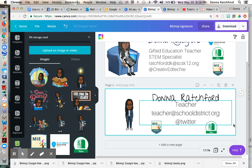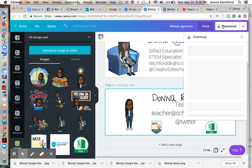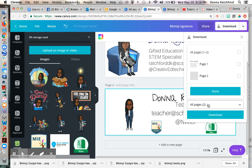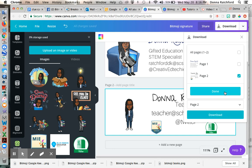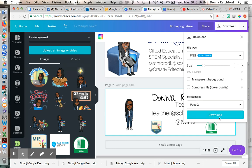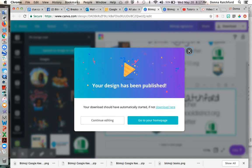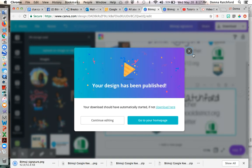So then once you've completed that, you're going to download it. And since I did more than one, I'm just going to click that. I just want page two, done, download. Now I have my PNG for my Bitmoji email signature created in Canva.